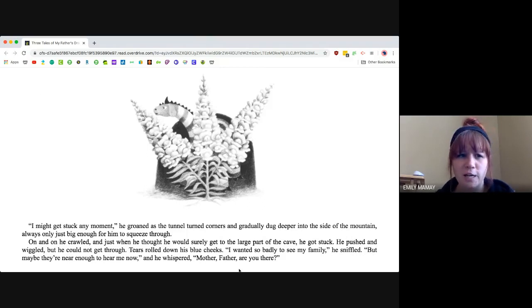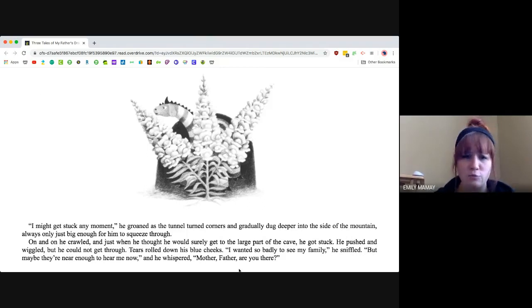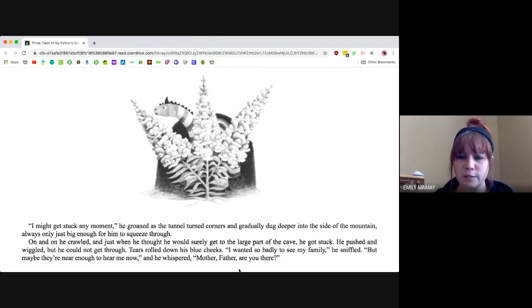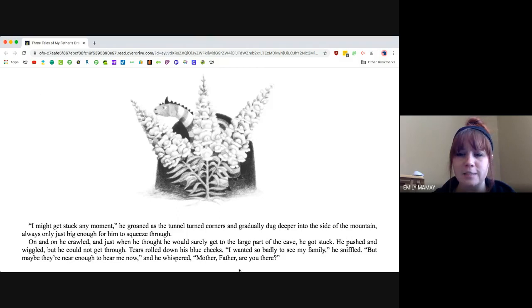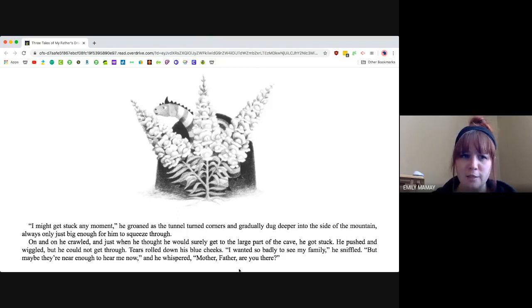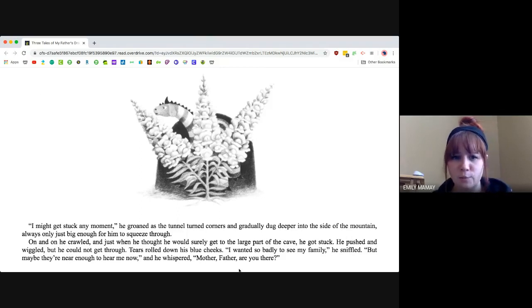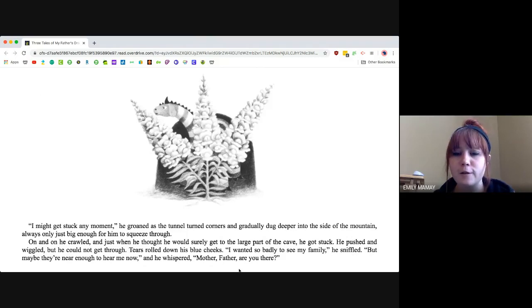He pushed and wiggled, but he could not get through. Tears rolled down his blue cheeks. I wanted so badly to see my family, he sniffled, but maybe they're near enough to hear me now. And he whispered, Mother, Father, are you there?